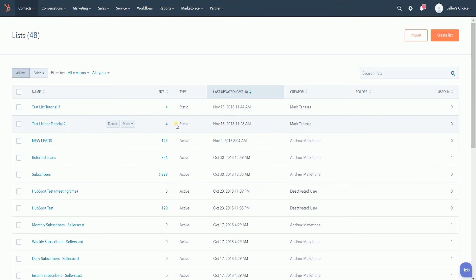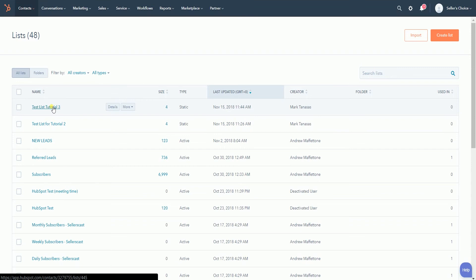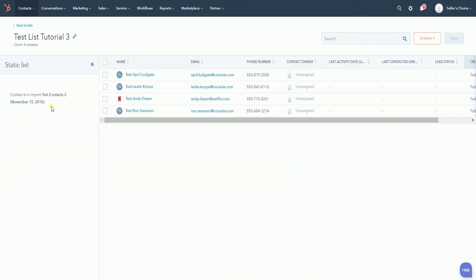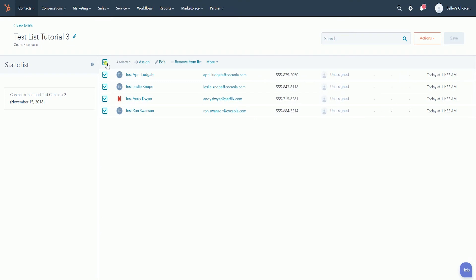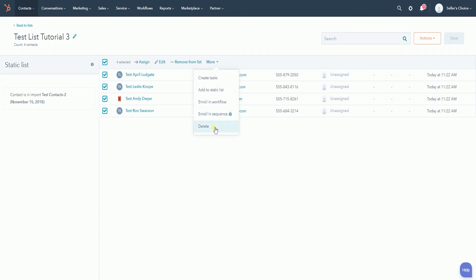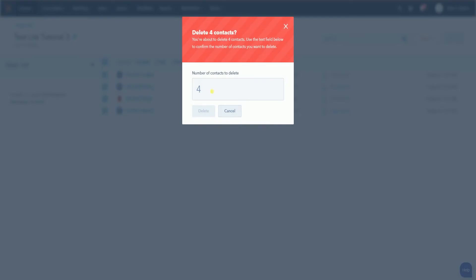You can also delete the contacts on the list. Just click the list name to access the contents. Put a check on the contacts that you want to delete. After you've selected the contacts to be deleted, click the More dropdown on the toolbar and select Delete on the dropdown. On the pop-up window, enter the number of contacts that you will be deleting and click the Delete button.